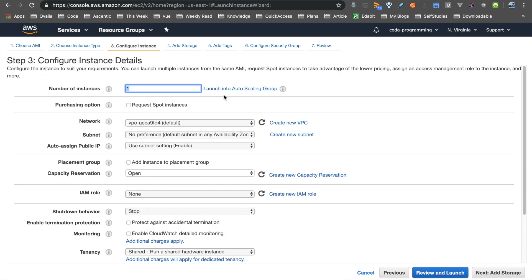We can also define an autoscaling group, where we can scale up and scale down based on the number of requests. If we have a very popular website, we can set up an autoscaling group. But for now, we can go with a single instance.